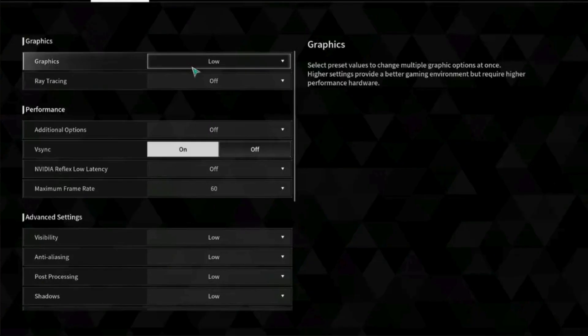First, you need to head towards the settings of the First Descendant game application, and at the top in the display you will see the option of graphics — simply set it to low. Due to a memory leak, there has been the issue of crashing, stuttering, and even black screen for the First Descendant game application. That is why setting the graphics of the game to low might fix this issue.